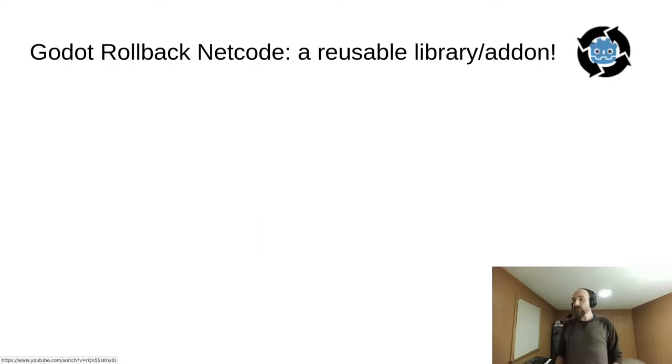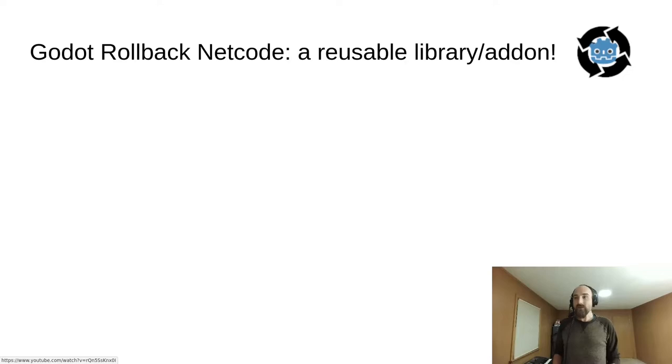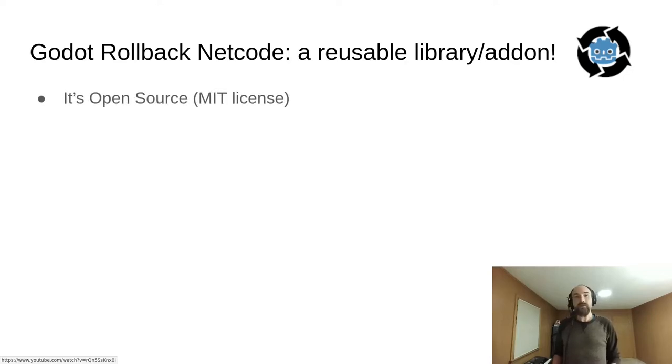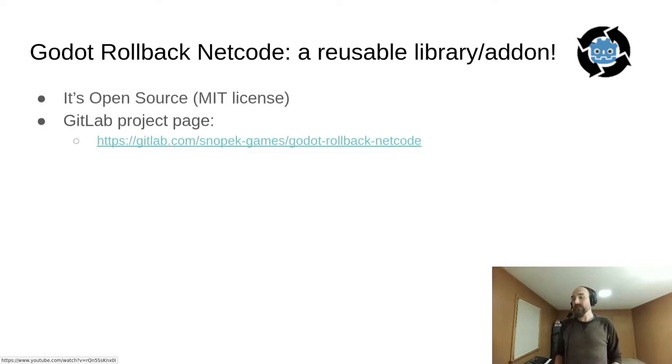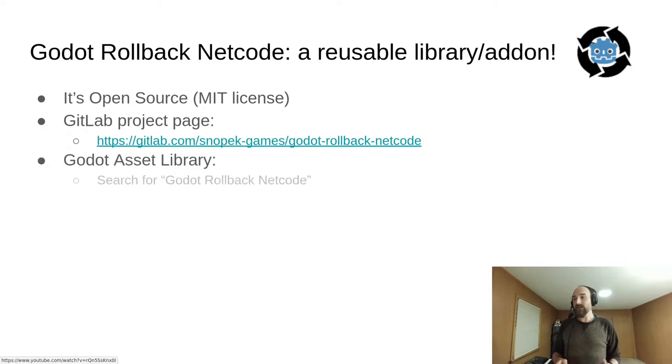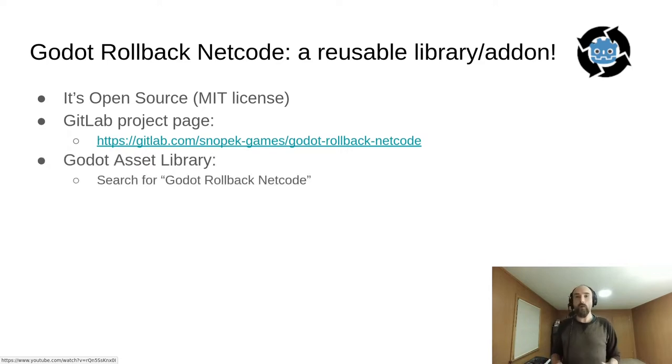We are going to use the Godot rollback netcode add-on, which is a reusable library that I created. It is open source, MIT licensed. Here's the GitLab project page. You can also find it in the Godot asset library. Just search for Godot rollback netcode.